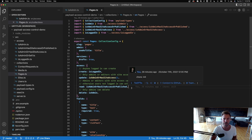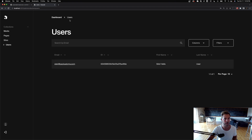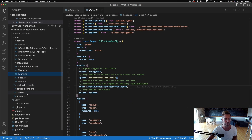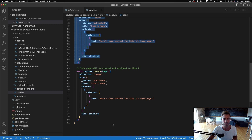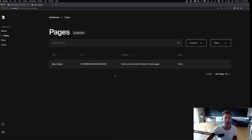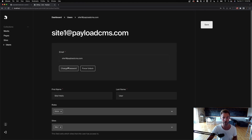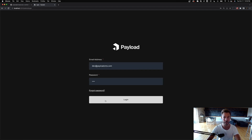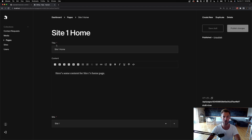If I go over here — I'm logged in as site one — and go to pages, I seeded two pages but I can only see the one. There's site one content and site two content, but because I only have access to site one, I can only see the site one content. If I log in as dev@ I can see both pages.